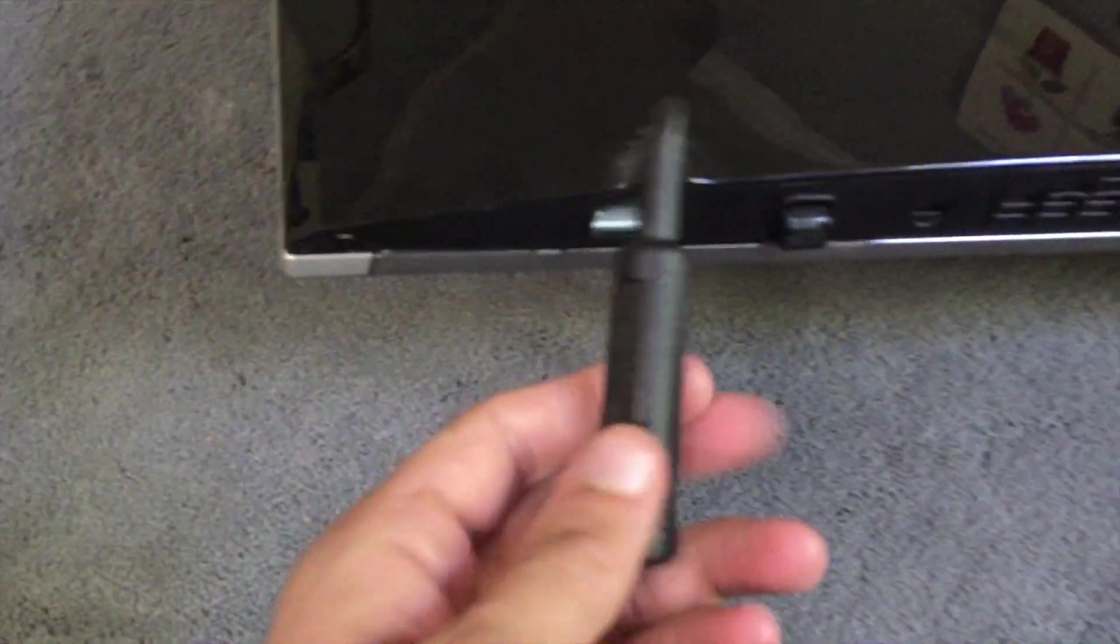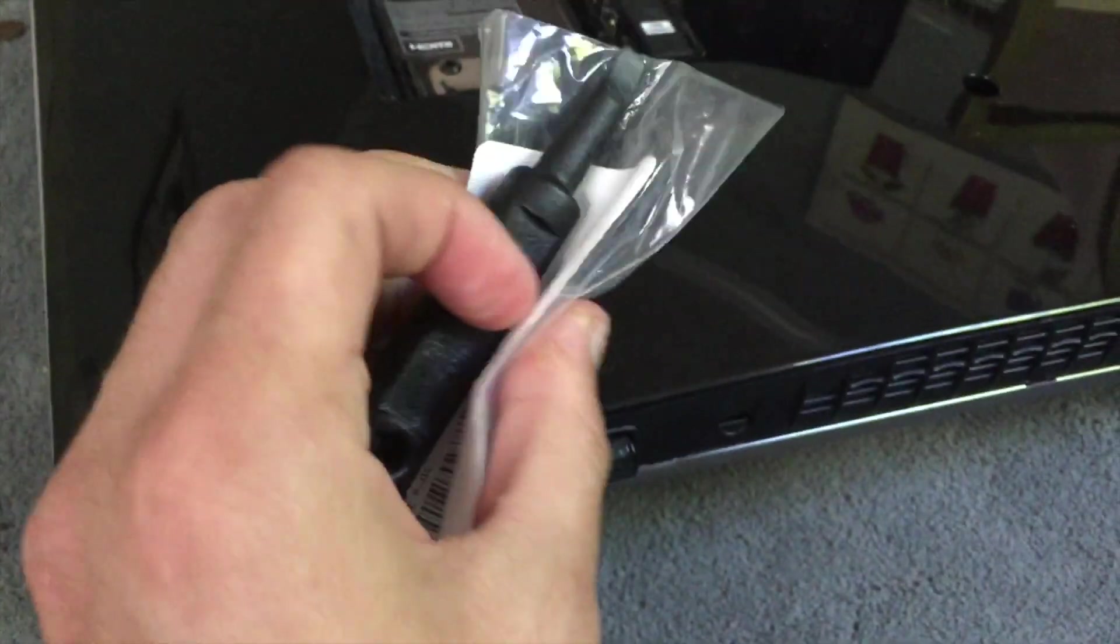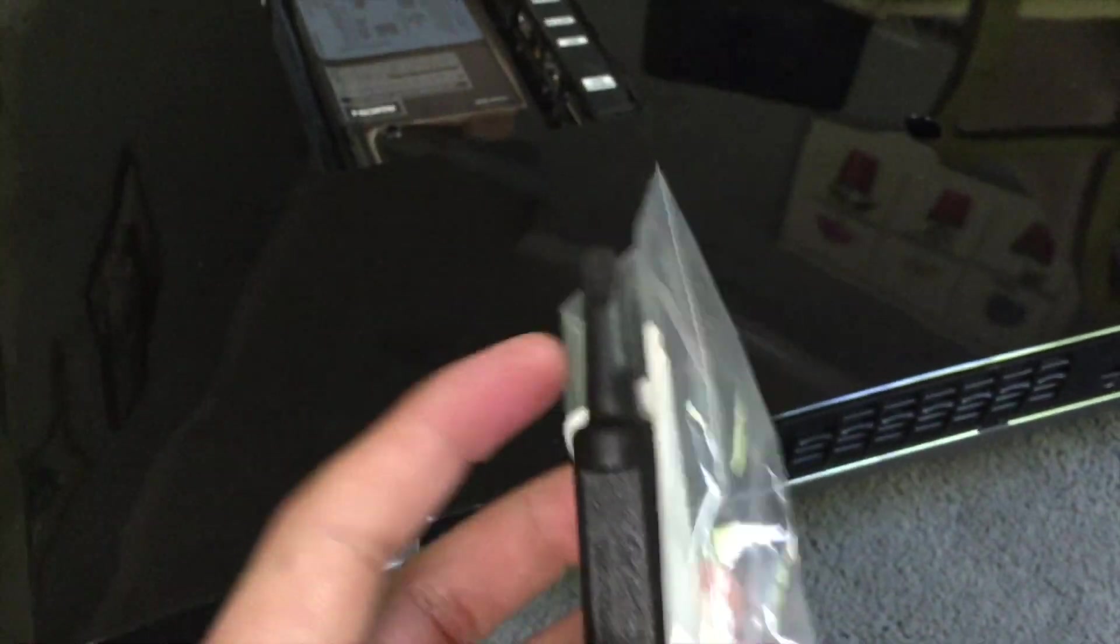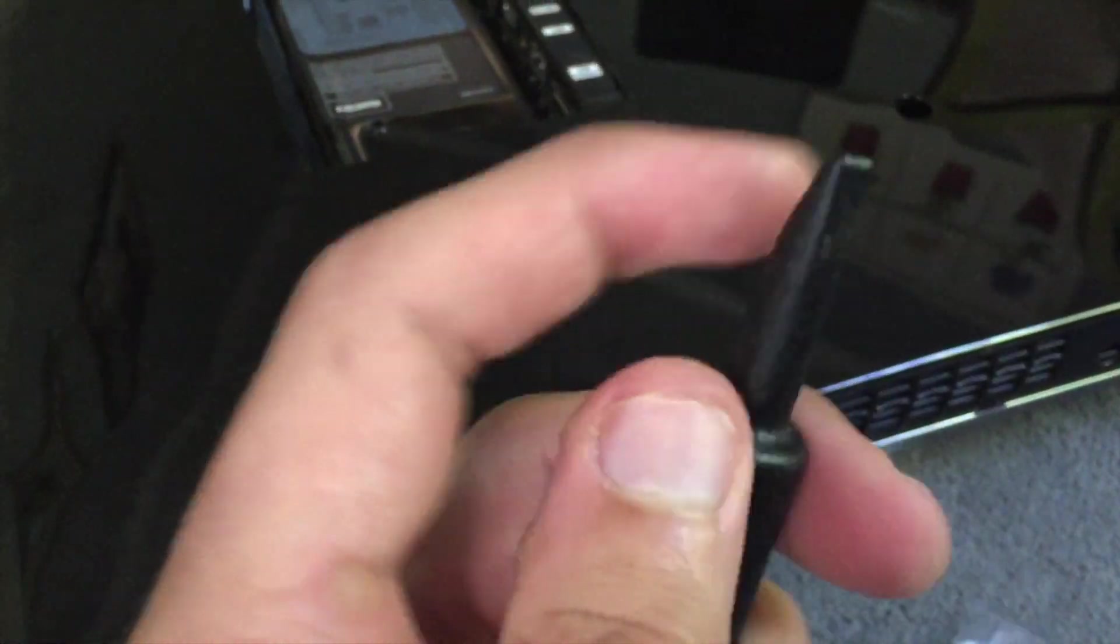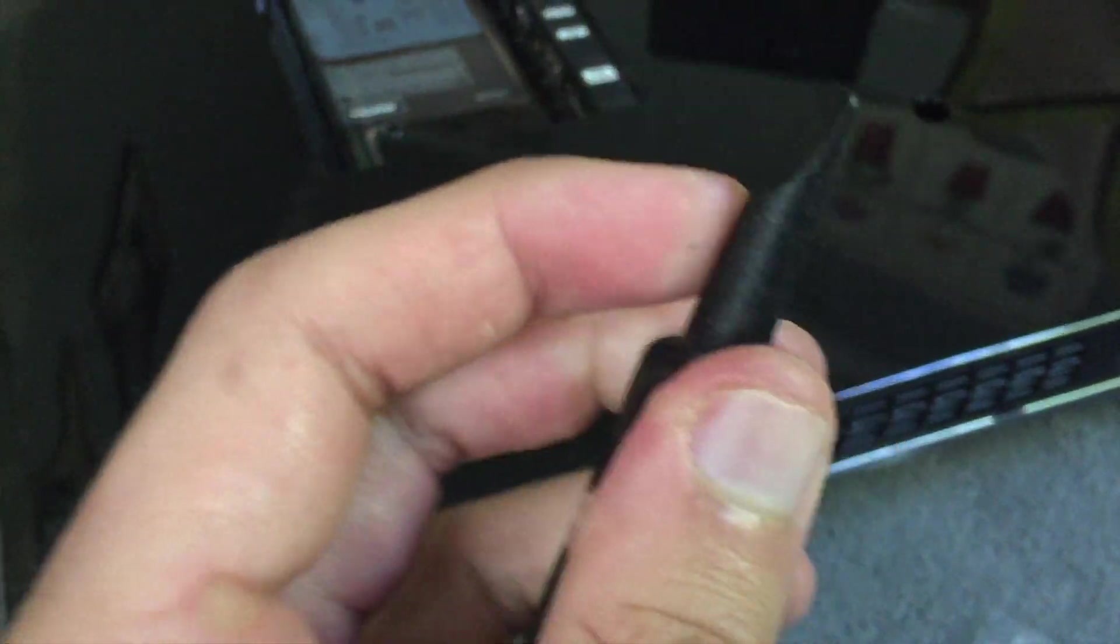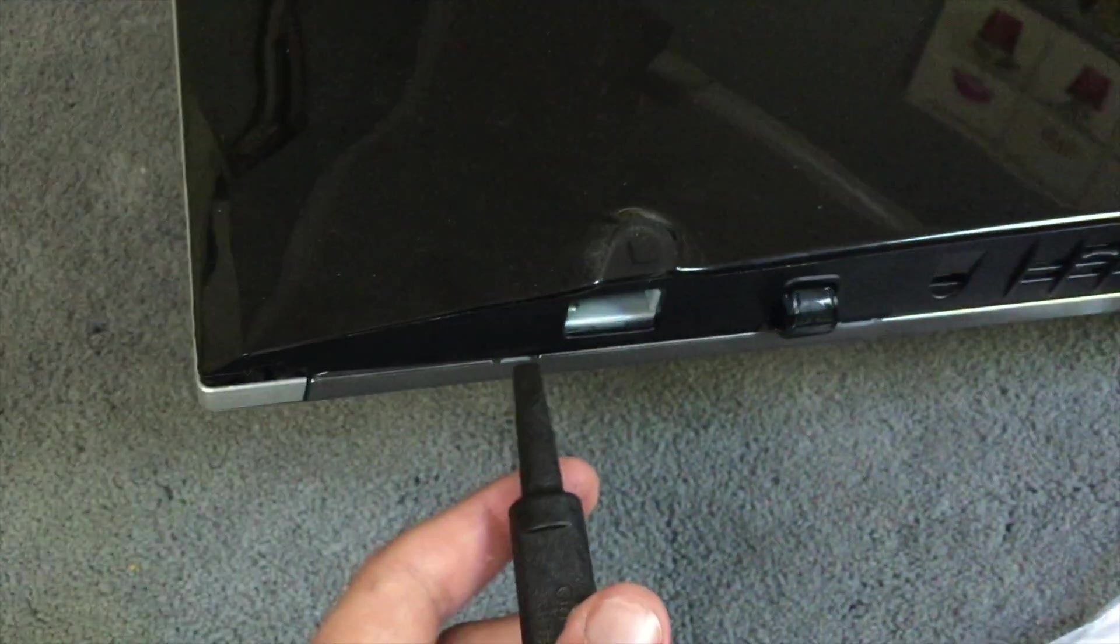You take these two legs out and what you do basically is you can find these tools on eBay or online or you can use plastic. It's basically a plastic flathead.